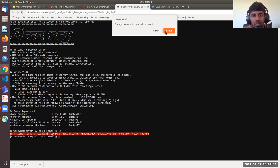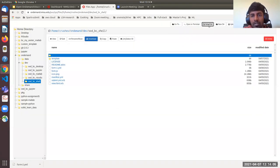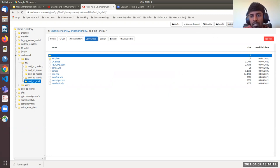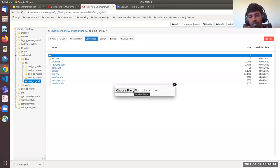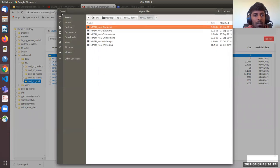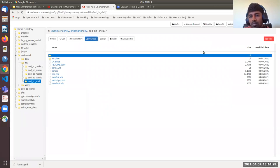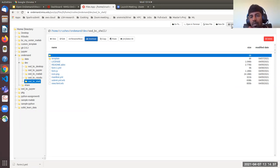New File and New Directory options let you create new files or directories by giving them a name. The Upload option lets you upload files from your local PC to OnDemand, but remember you can only upload files up to 10 GB in size. If you want to transfer files larger than 10 GB, you have to use SSH or SFTP login to transfer files. That's one important thing to remember.